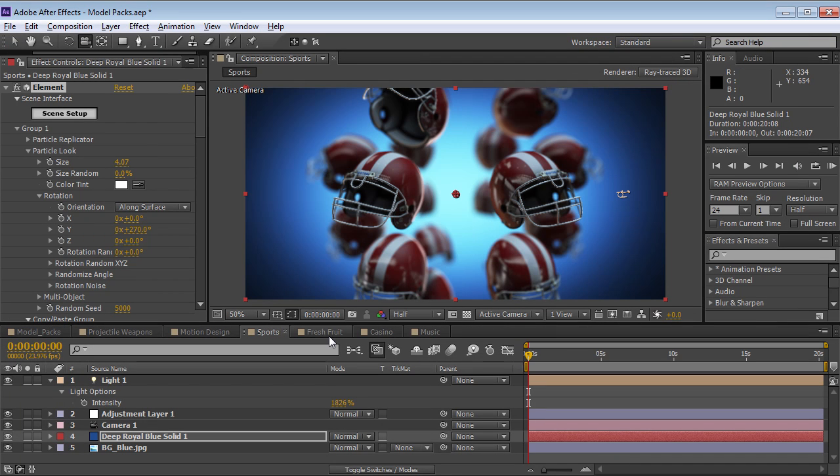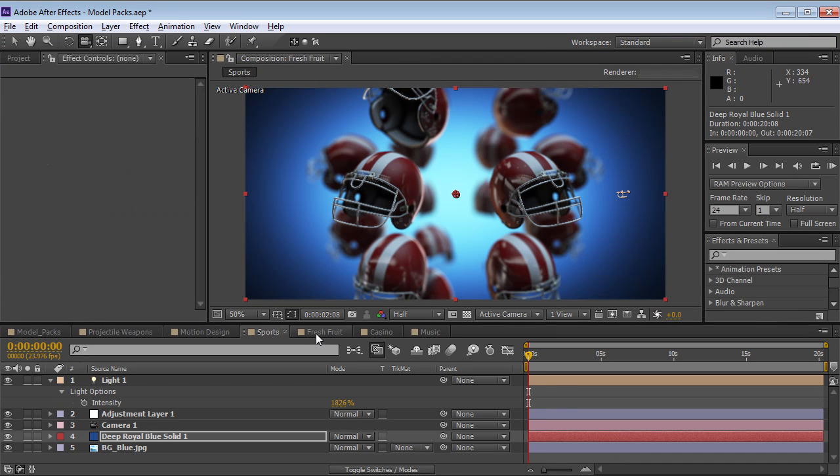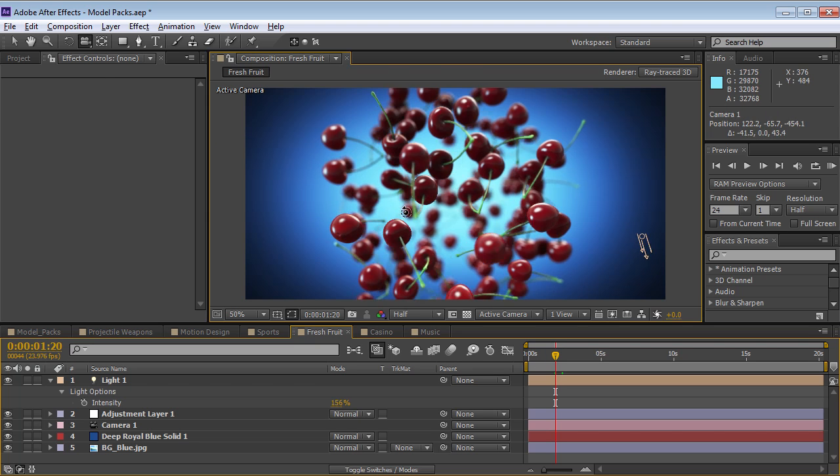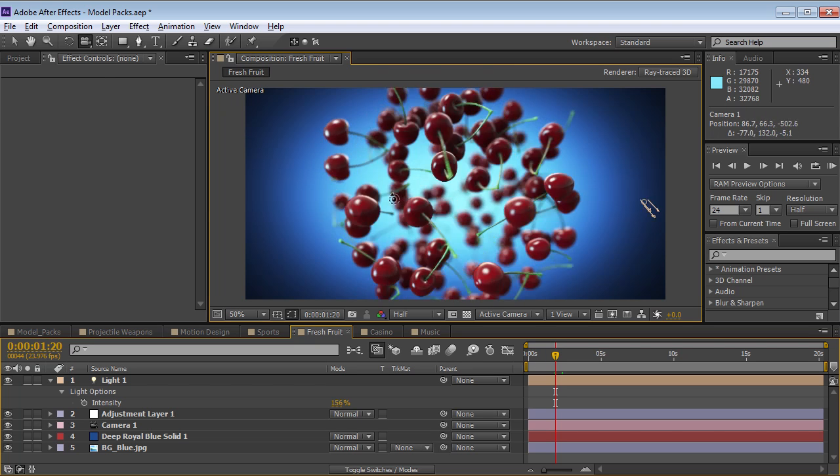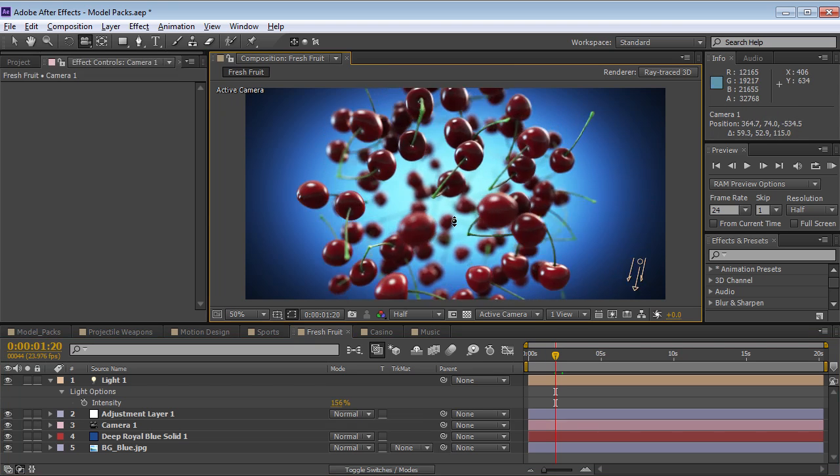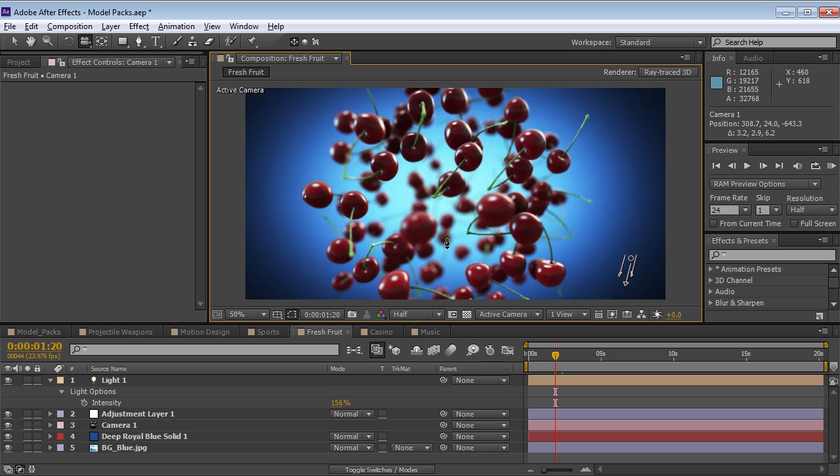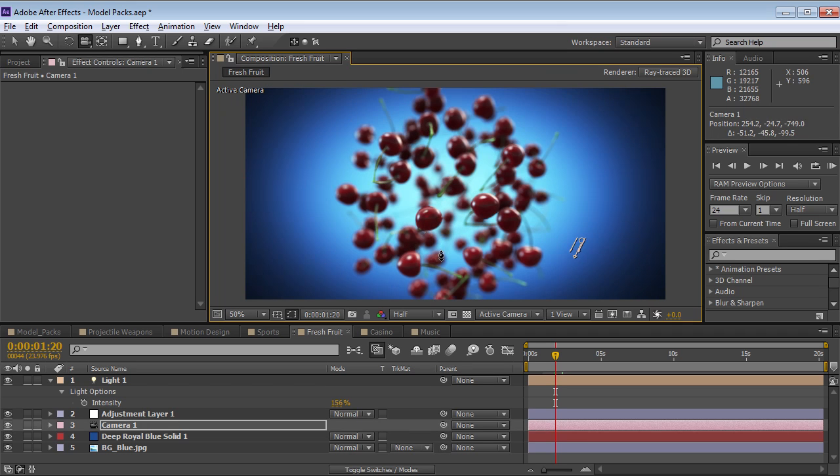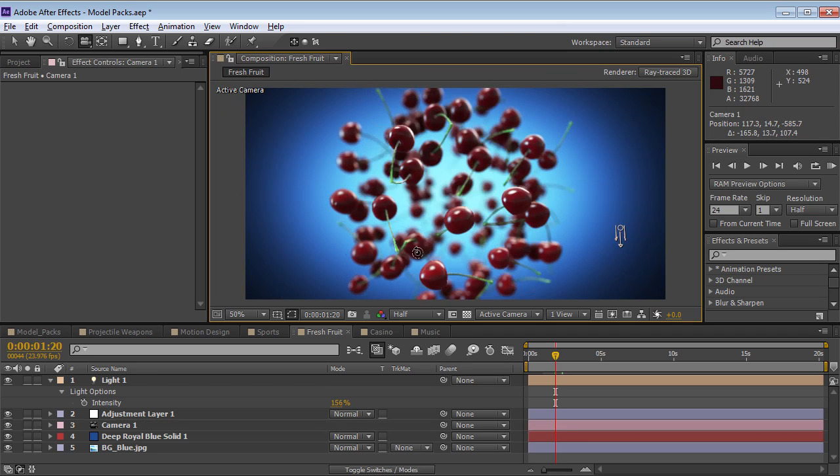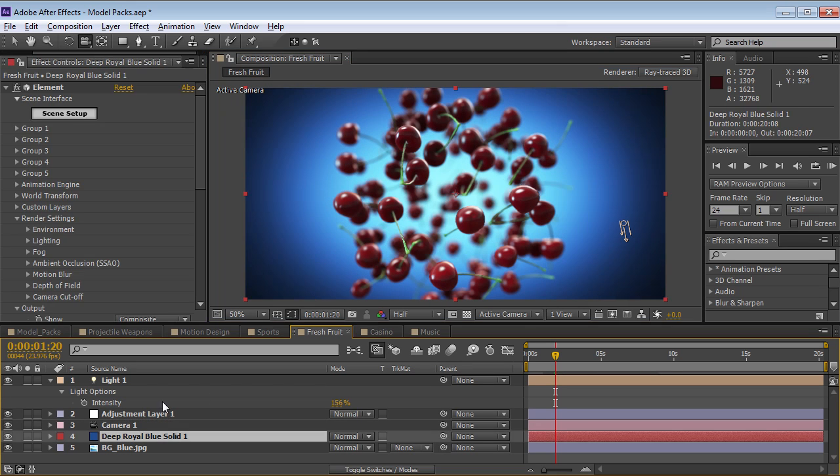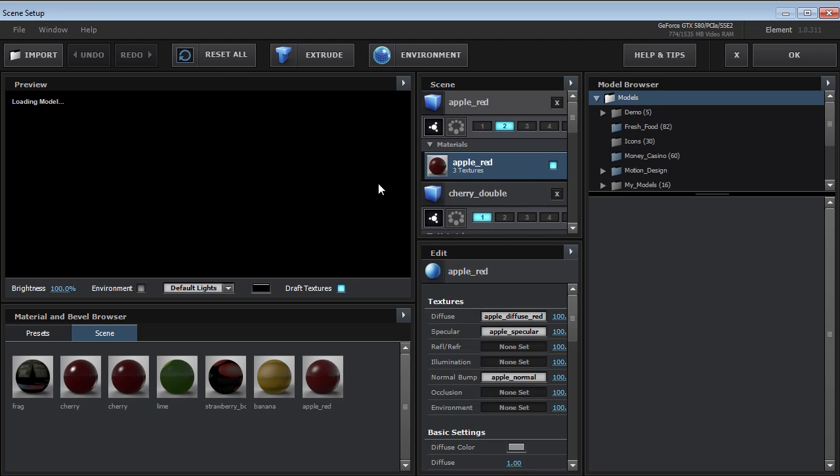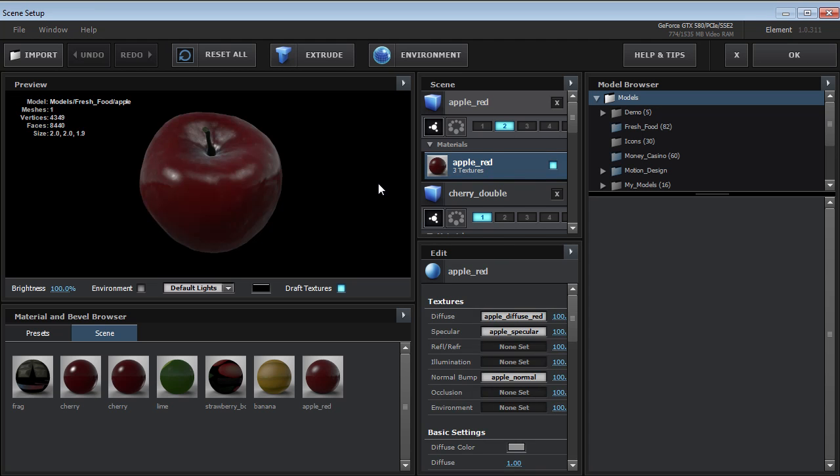Let's take a look at the fresh fruit. So it's a really fun collection because it's delicious. Got some cherries and some depth of field. That always looks good. Let's jump into the scene. Take a look at the offerings.